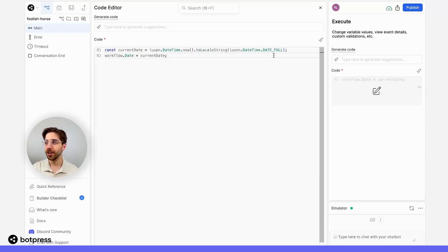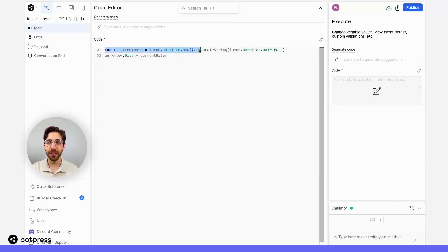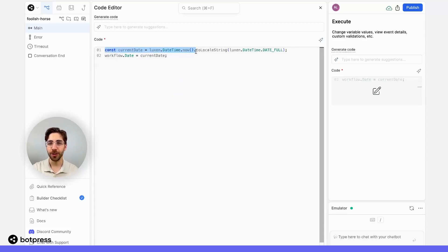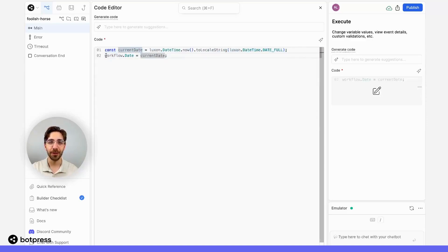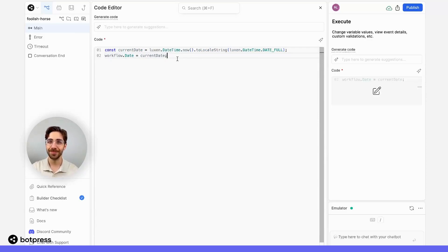Here three things are going to happen. We're going to fetch the current date, convert it into a string format that's human readable, and save that value to our BotPress variable called date. Done.